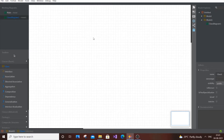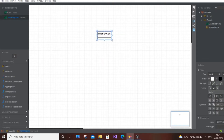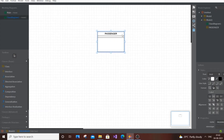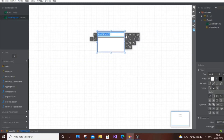Click on the class option and place it on the canvas. Our first class, as you can guess, is Passenger — just rename it to Passenger. For the passenger, the details they will enter to book a ticket are name, age, address, email ID, phone number, etc. These are going to be our default attributes.